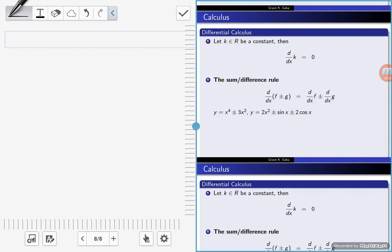So today we'll be looking at the derivative of a constant function. A constant function means the function is just a number. It could be 5, negative 3 over 2, or any number that is in the real number system.